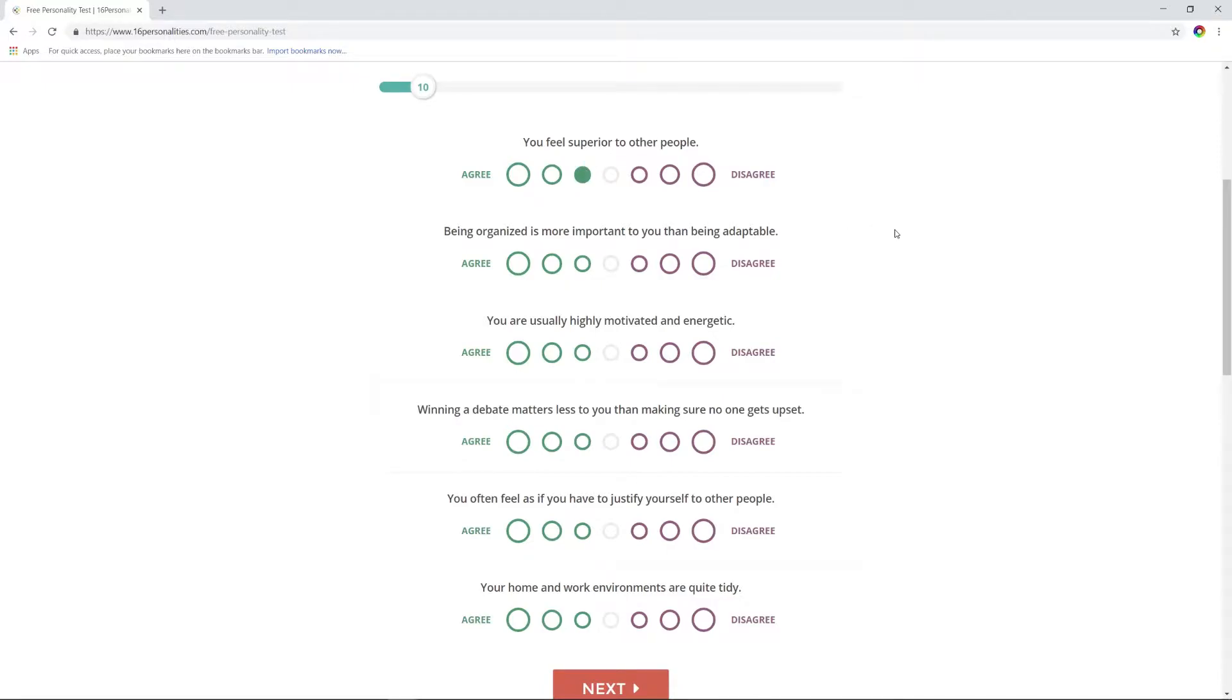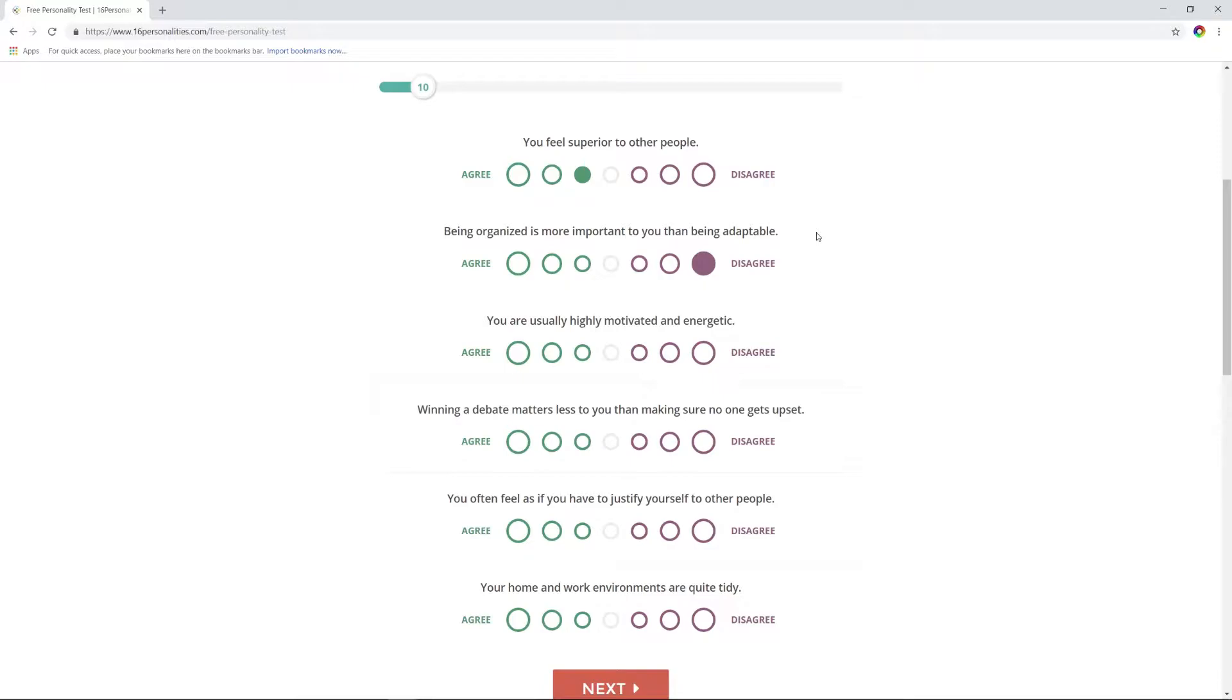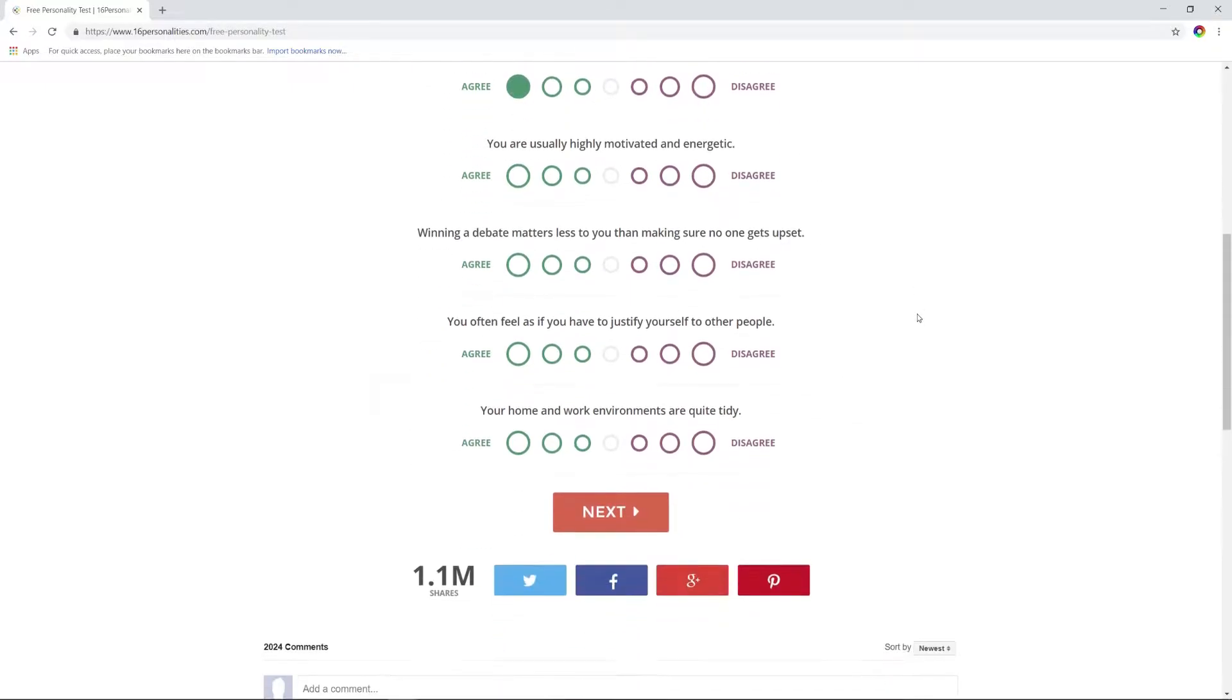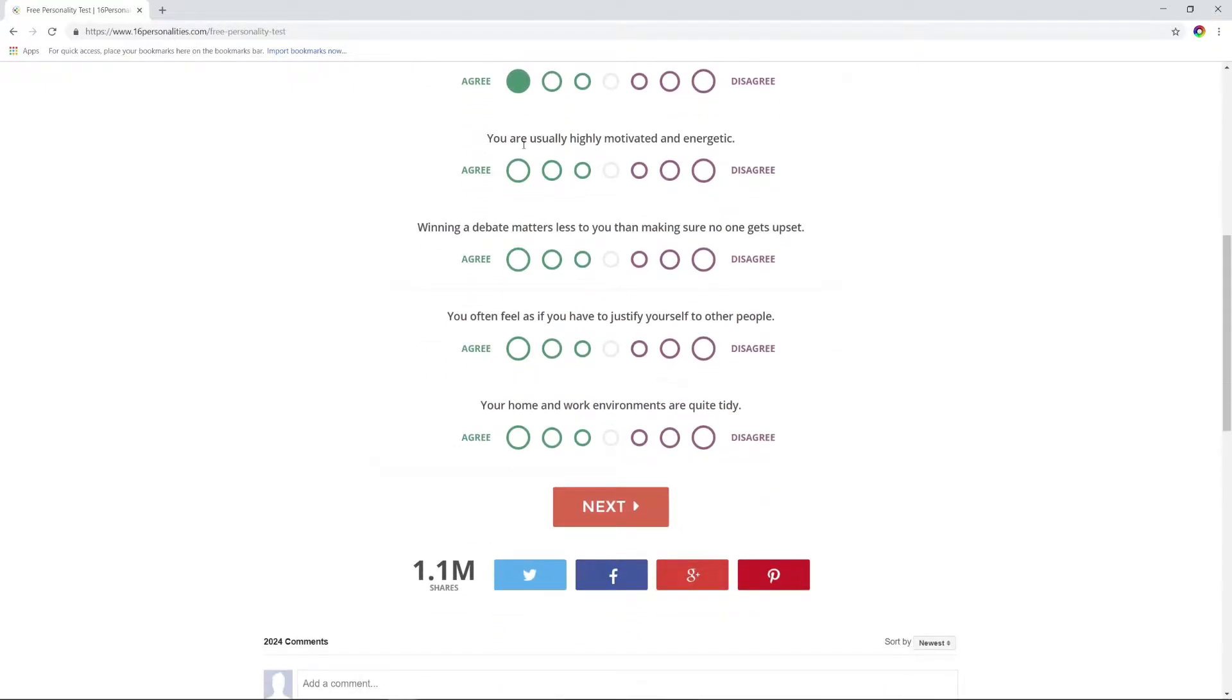Yeah, a little bit sometimes, it's a bad habit of mine. Being organized is more important to you than being adaptable? No, I would rather be adaptable. Being organized is important, but I'd rather be flexible. Usually highly motivated and energetic? Yeah. When debating, it matters less to you than making sure no one gets upset? Yeah, I just don't want anybody to be mad.